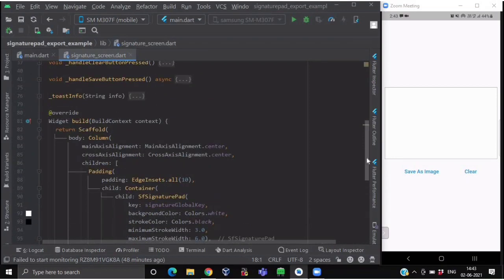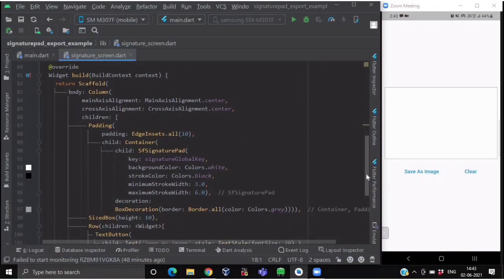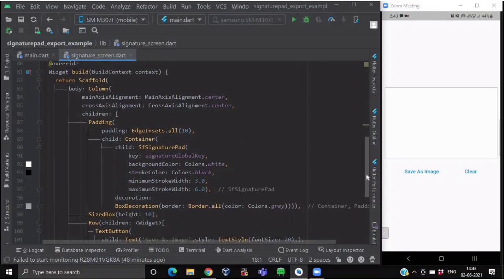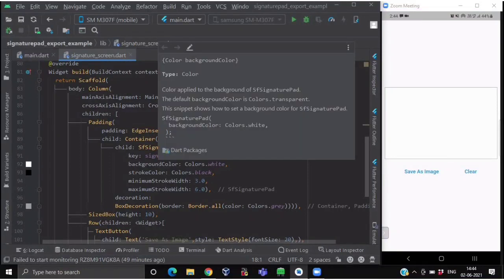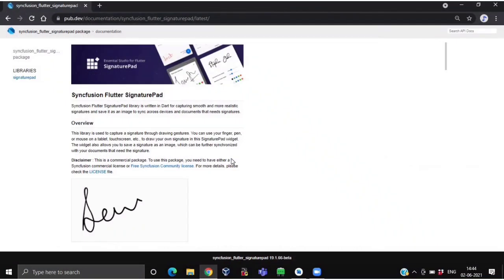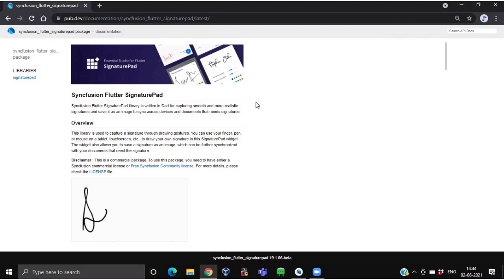Inside our build method, we are having a Scaffold, and inside the Scaffold we are having a column of widgets. We have provided some main axis and cross axis alignment to our column. After this, we are having our signature pad wrapped inside a Container, which is again wrapped inside a Padding widget. Before getting started with our signature pad, let us discuss about this Syncfusion Flutter Signature Pad.